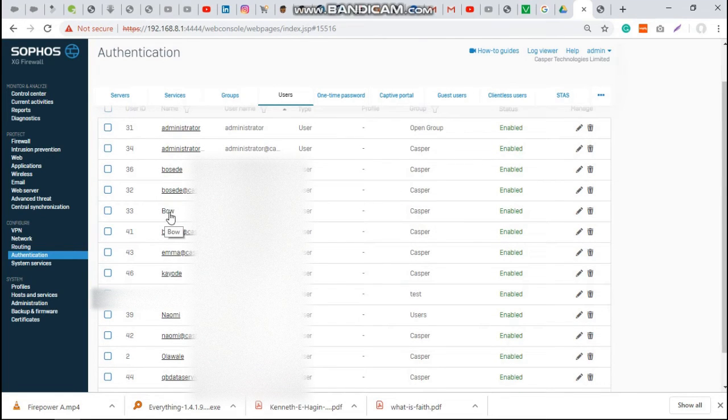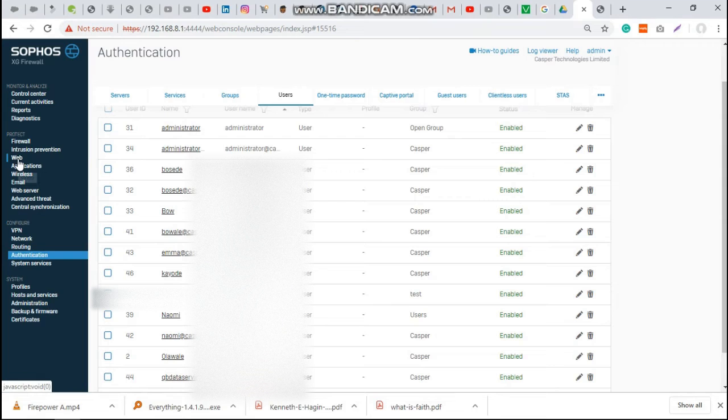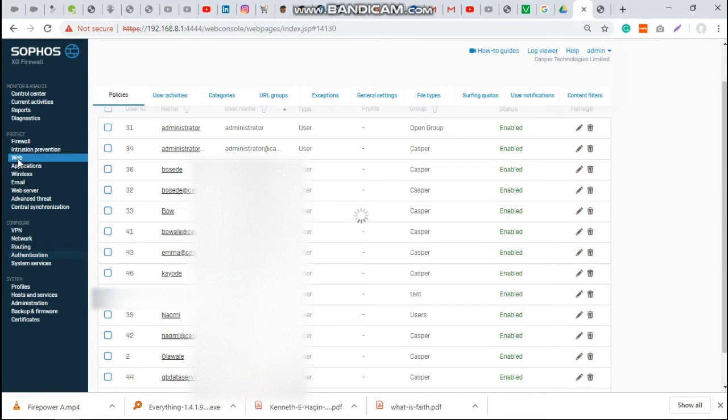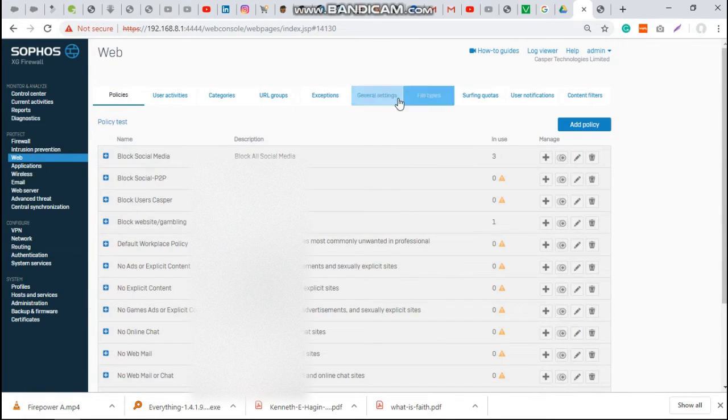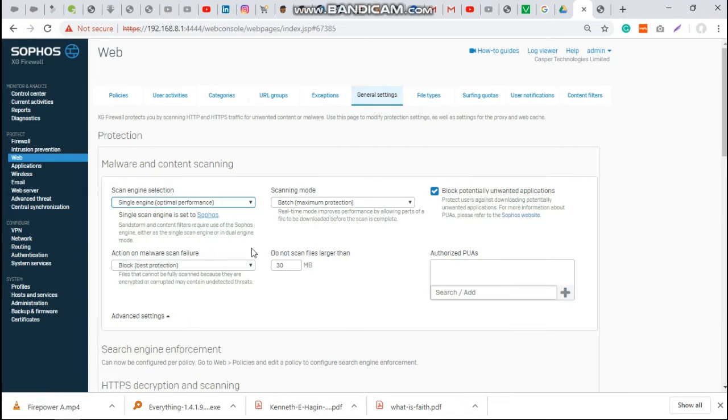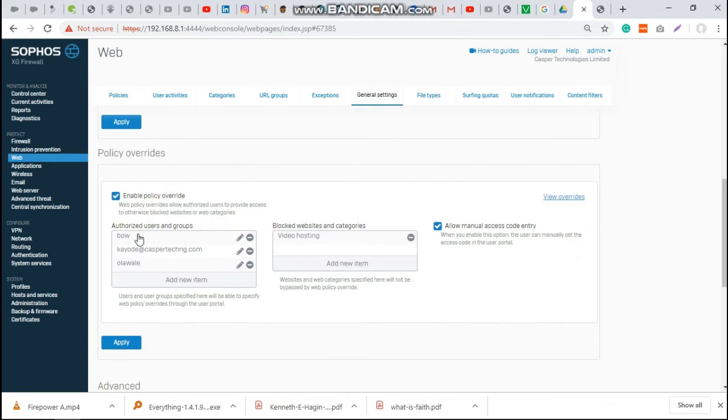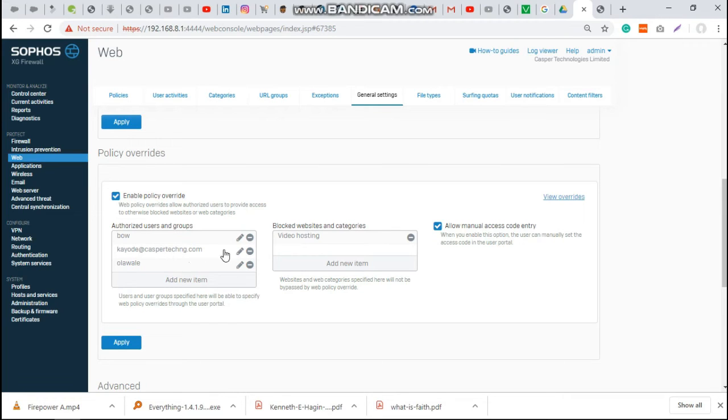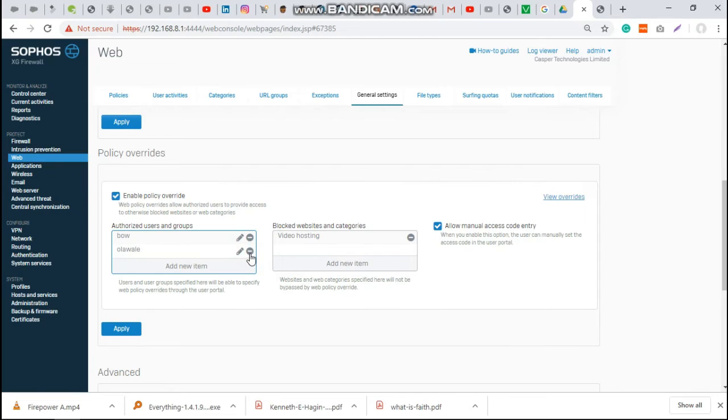Based on what I have here, I want to allow this particular user to have access to Facebook only. Come to web, then come to general settings, then scroll down. I already enabled this, so you enable it. Authorized users and groups - if you have maybe one or two users you want to grant access to those sites. For now, I will check this - I only want this user to have access to Facebook.